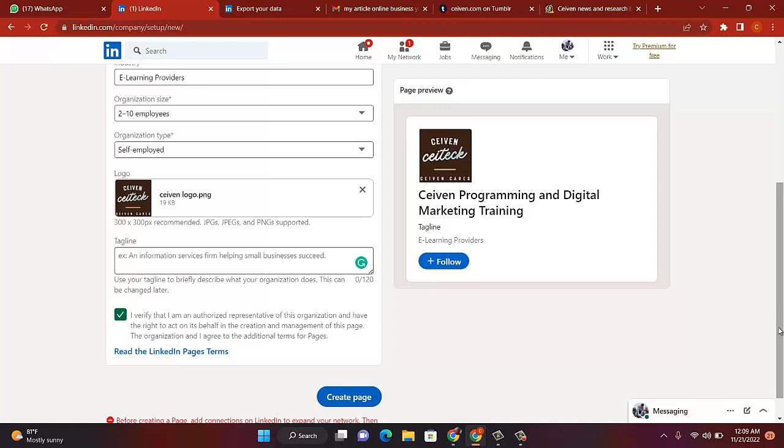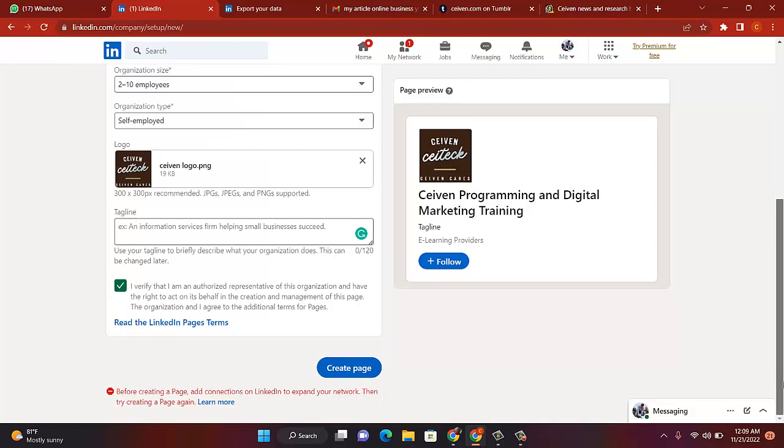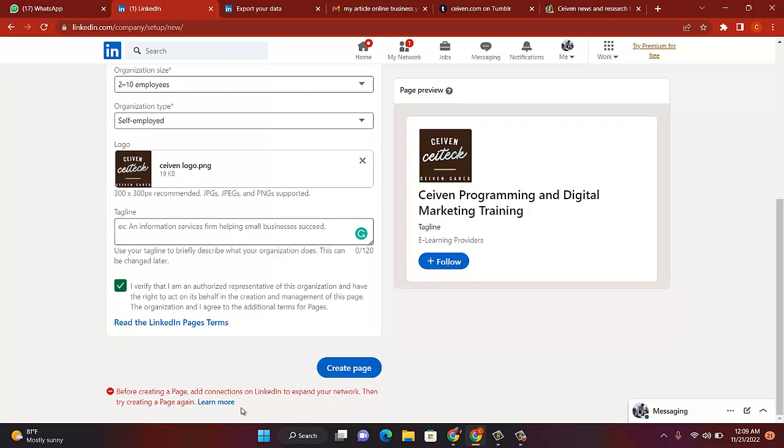Let's scroll down. It says something before creating a page, add connections on LinkedIn first to expand your network, then try creating. Yes, you can add more connections after adding. I'm just creating this for you. After adding more connections, you come over here. This is exactly what you do to create a page. Once you create a page, everything is done. Okay?